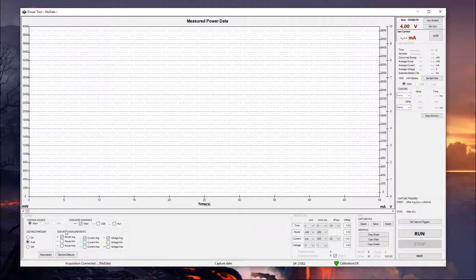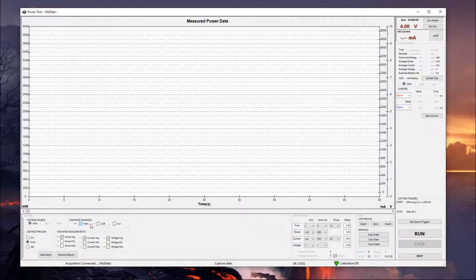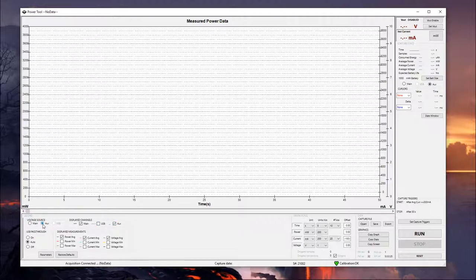Jumping over to the left side here, we can see our voltage source options, and the reason a couple of these are grayed out right now is because they are not currently selected on our displayed channels options. And so if we wanted to, say, take measurements through the auxiliary channel, we would select it to be displayed, and then we would tell the software that the auxiliary channel is going to be our voltage source.